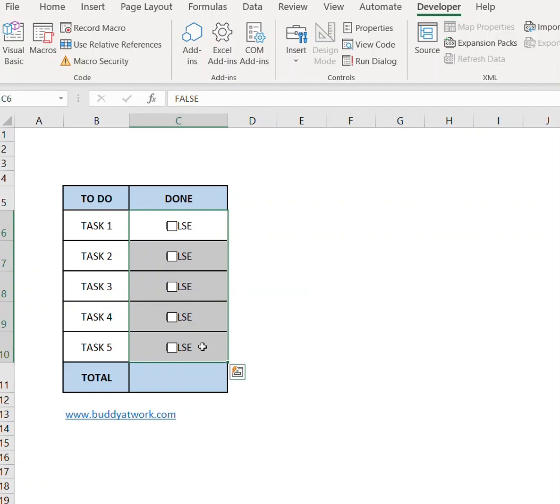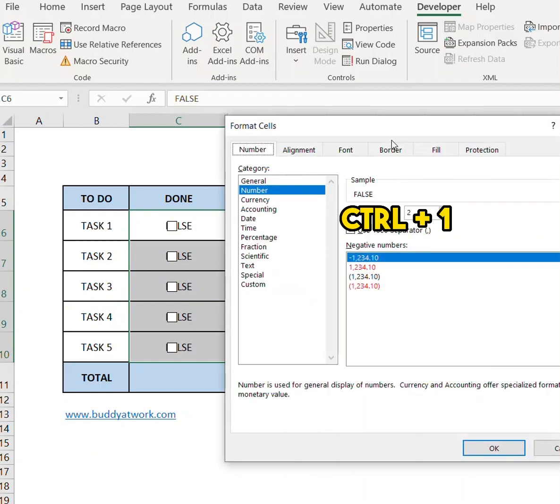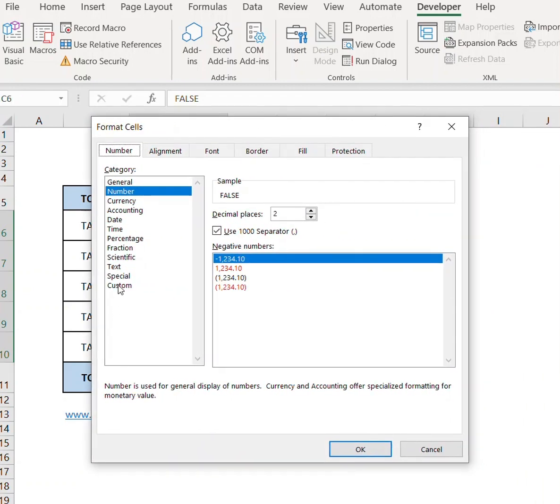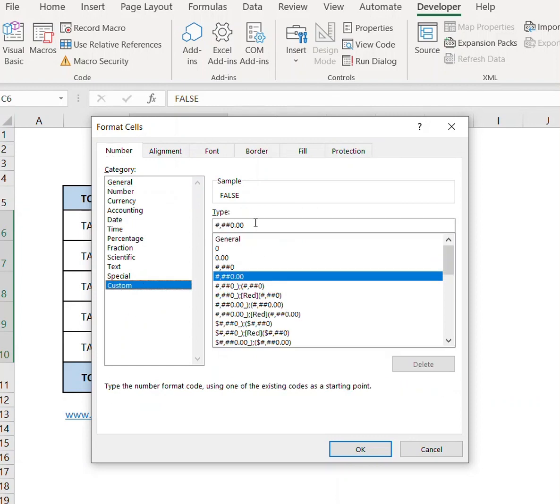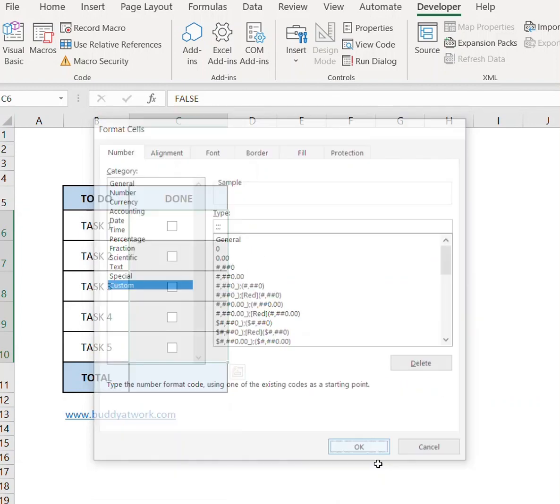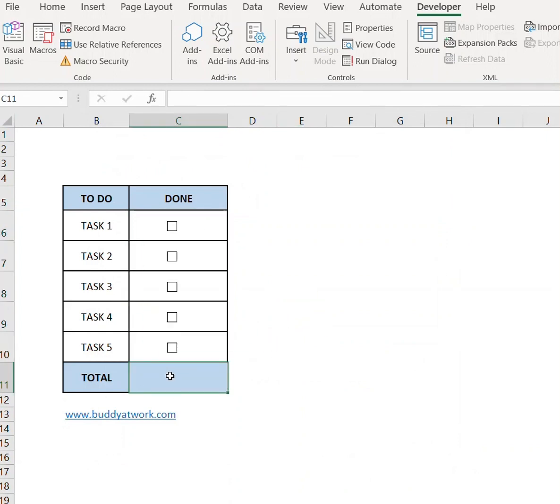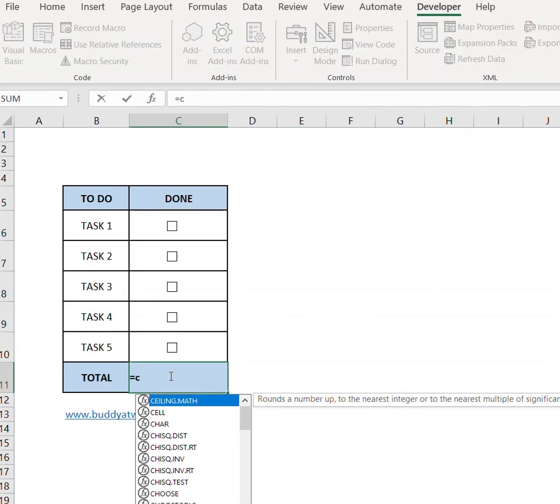Once done, select all the cells and press Control+1, select Custom, and type semicolon three times. This will hide the values.